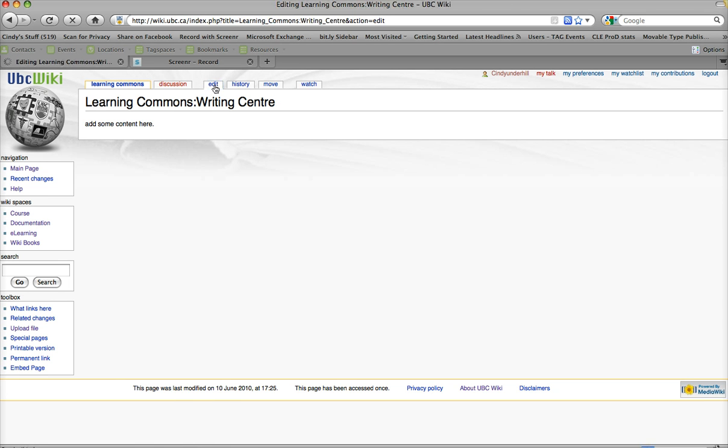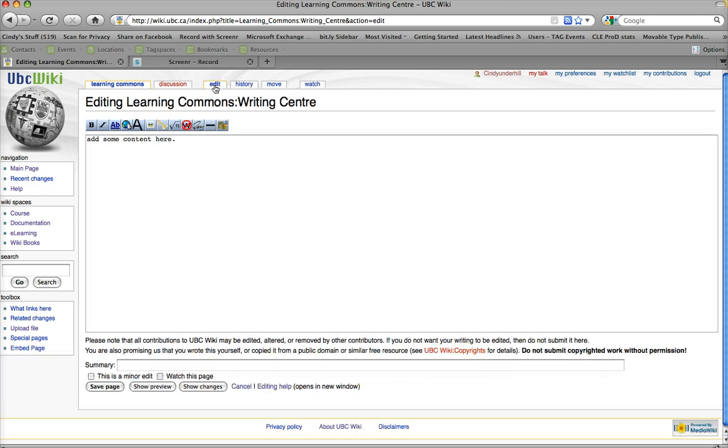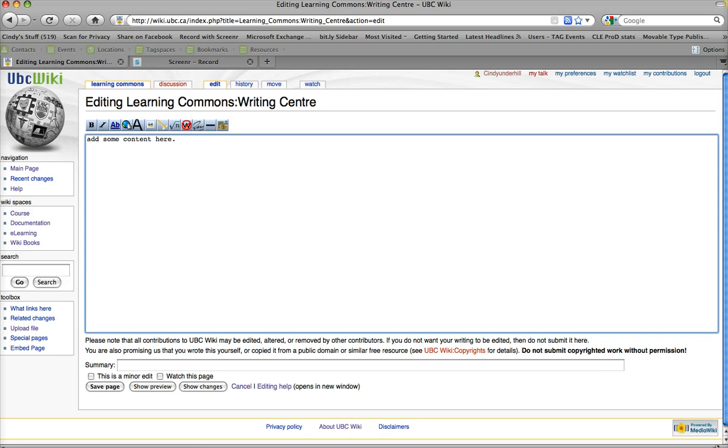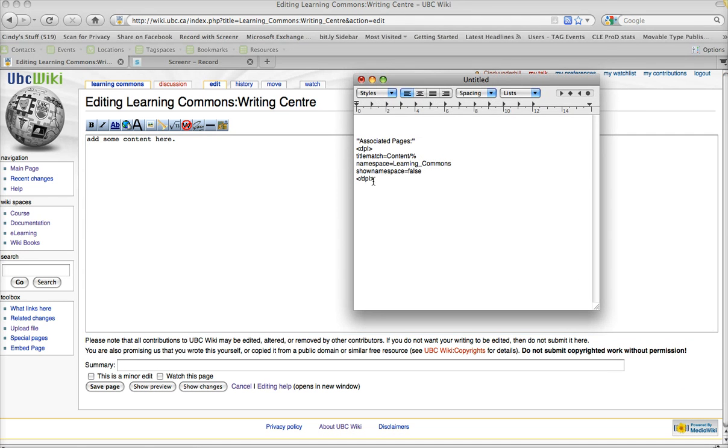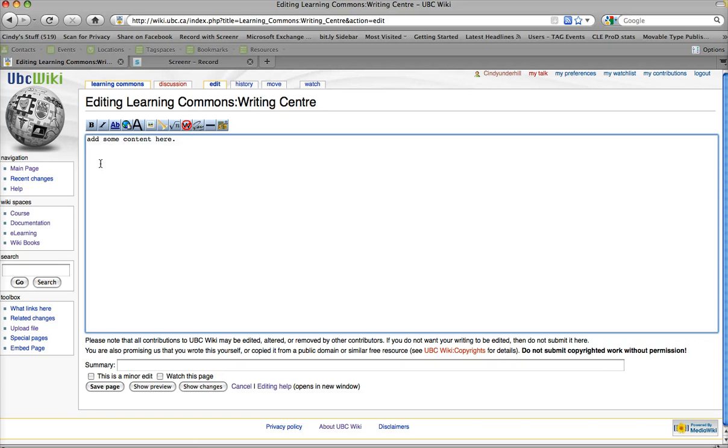So, I'm going to click on the Edit button. Then, I am going to find my code, which is here, for dynamic page list. I'm going to cut that, paste it.